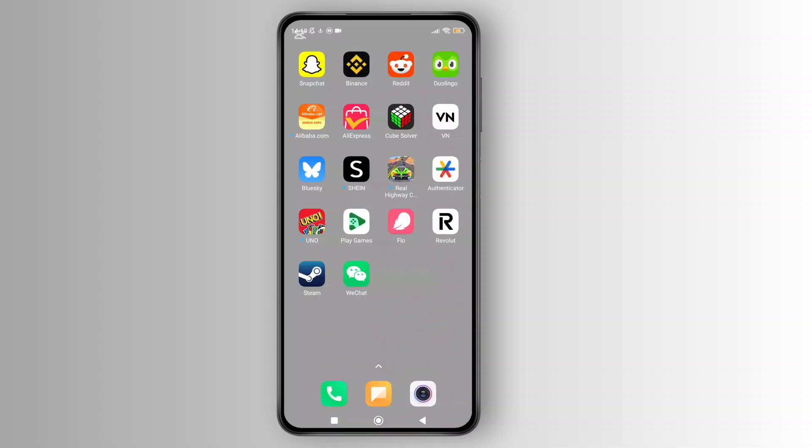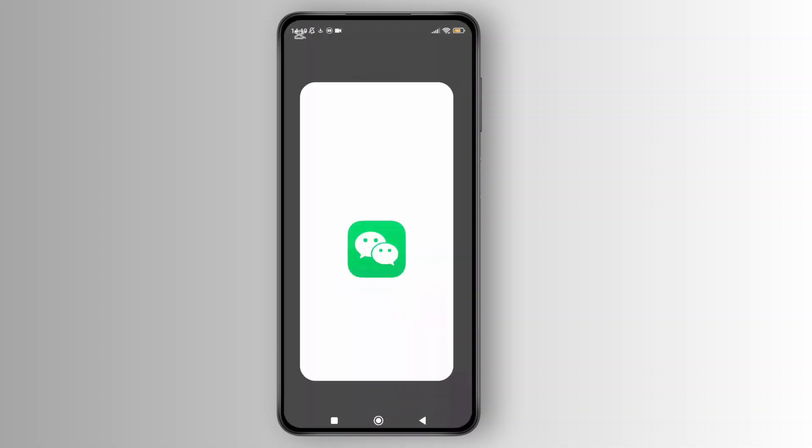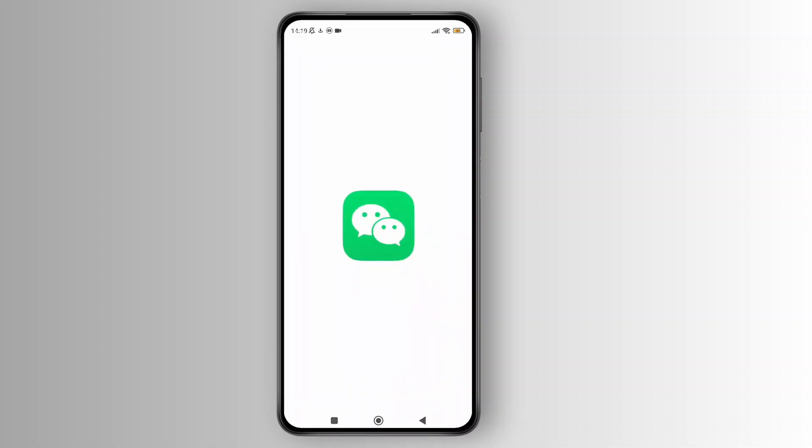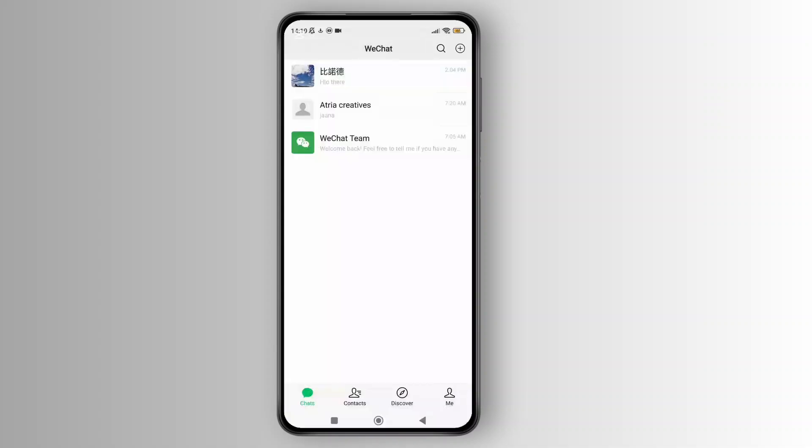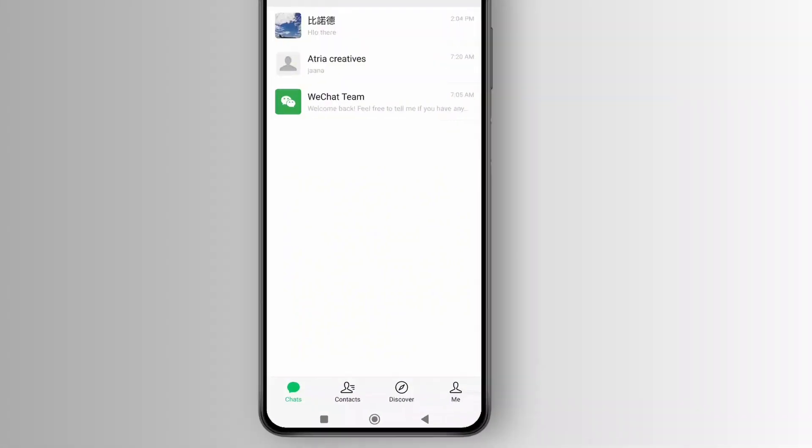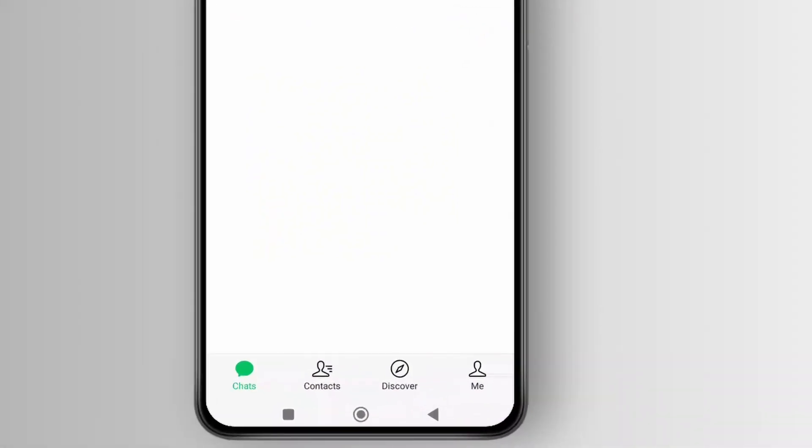First, open the WeChat app on your phone and make sure that you're logged in to your account. Once you are inside the app, tap on the profile icon shown in the bottom right corner of the screen.